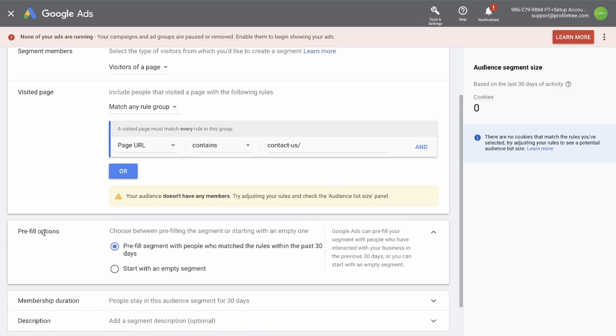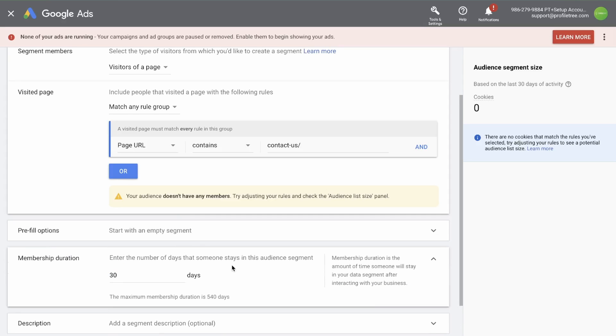Next is the pre-fill options. Choose between pre-filling the segments or starting with an empty one. Google Ads can pre-fill your segments with people who have interacted with your business in the previous 30 days. Or you can start with an empty segment. The choice is yours. Let's start with an empty segment.